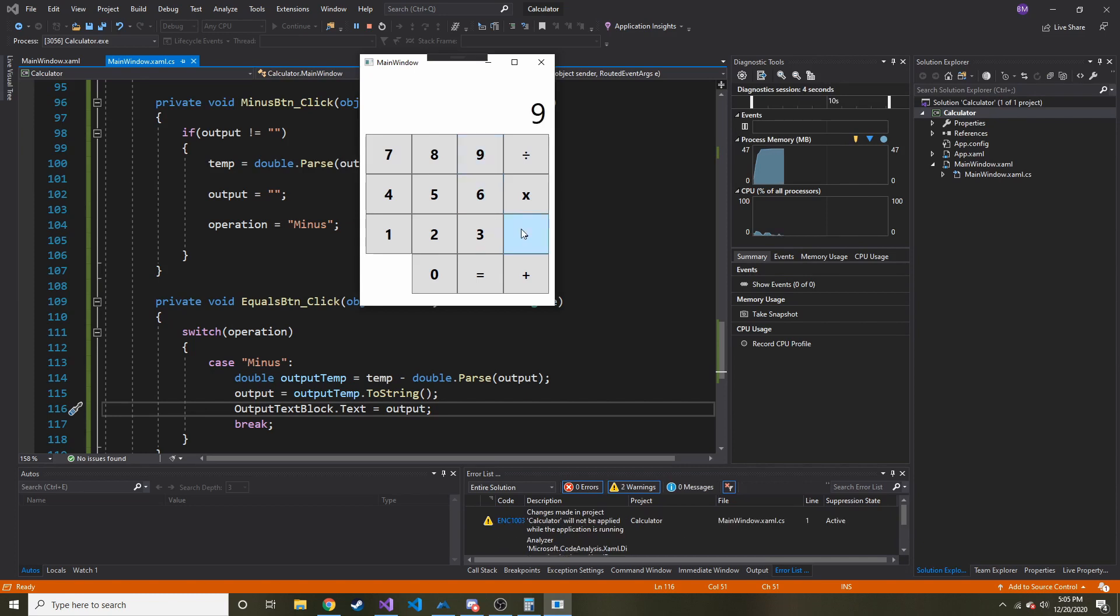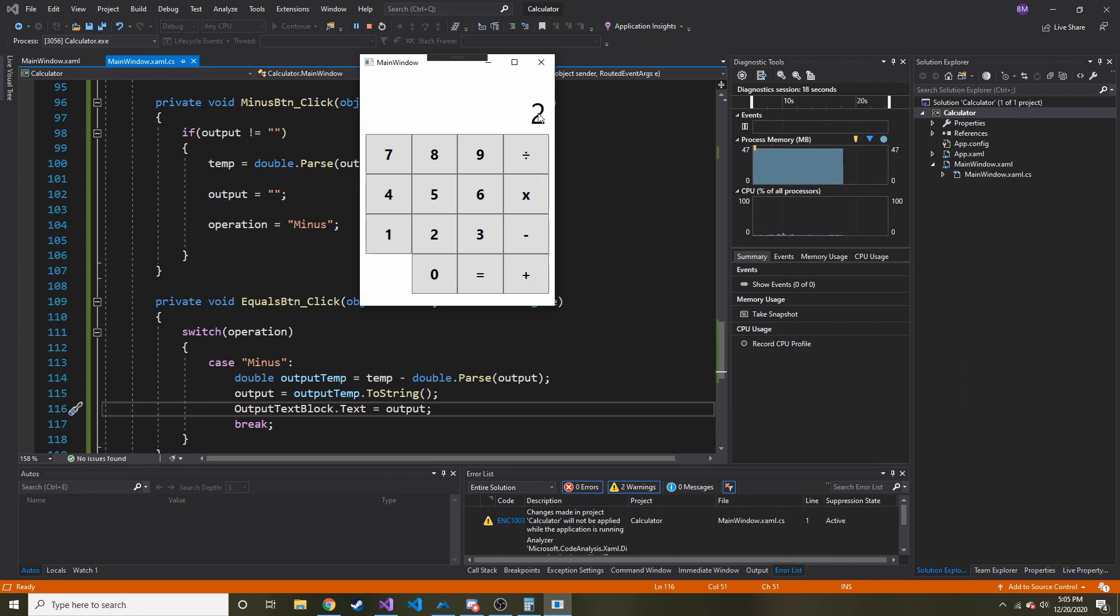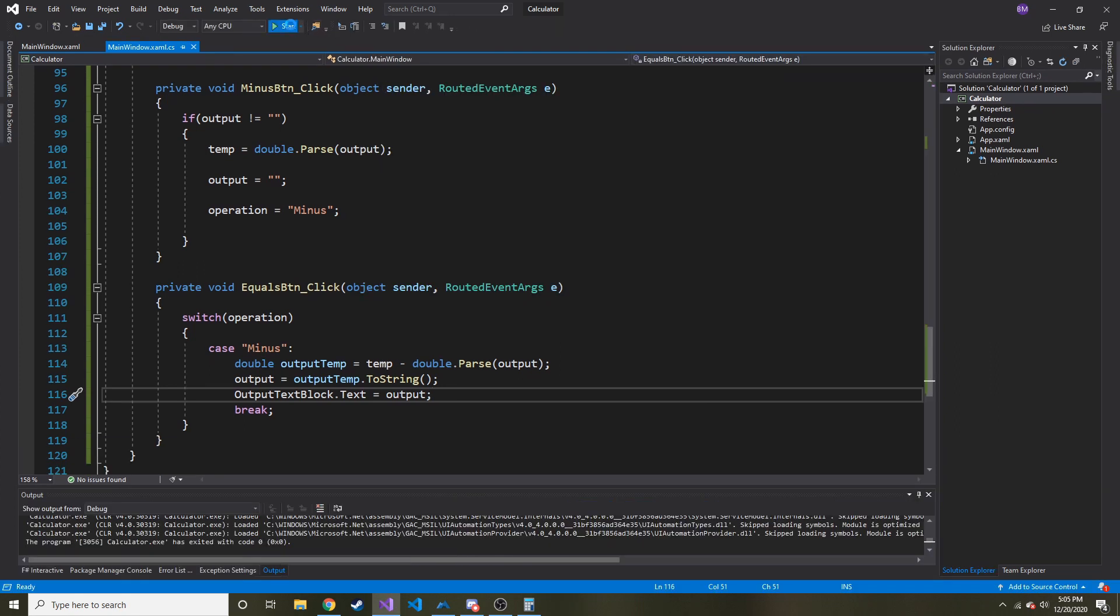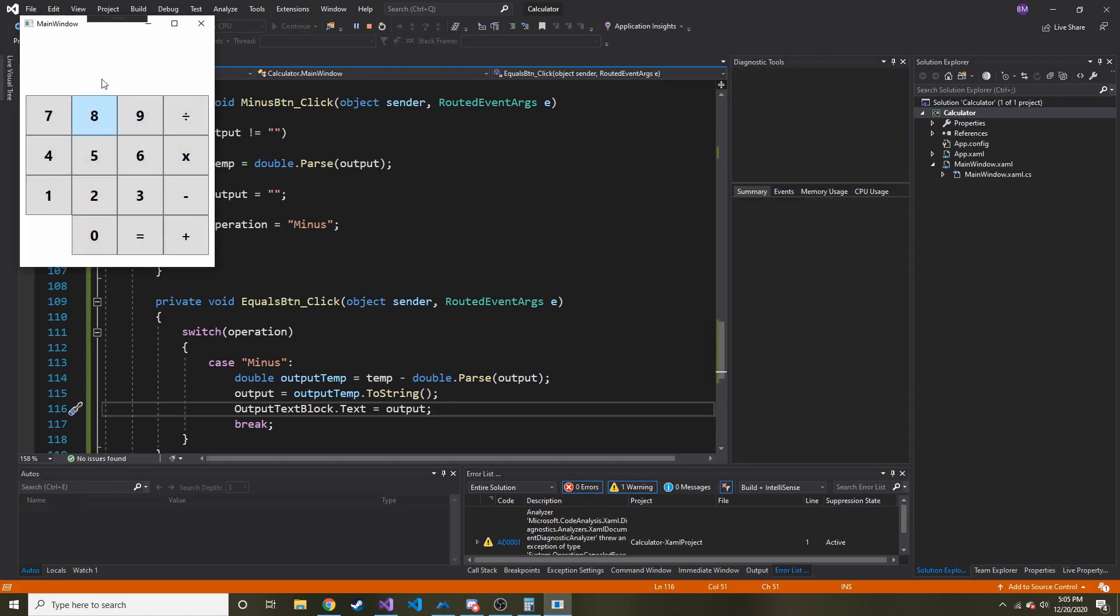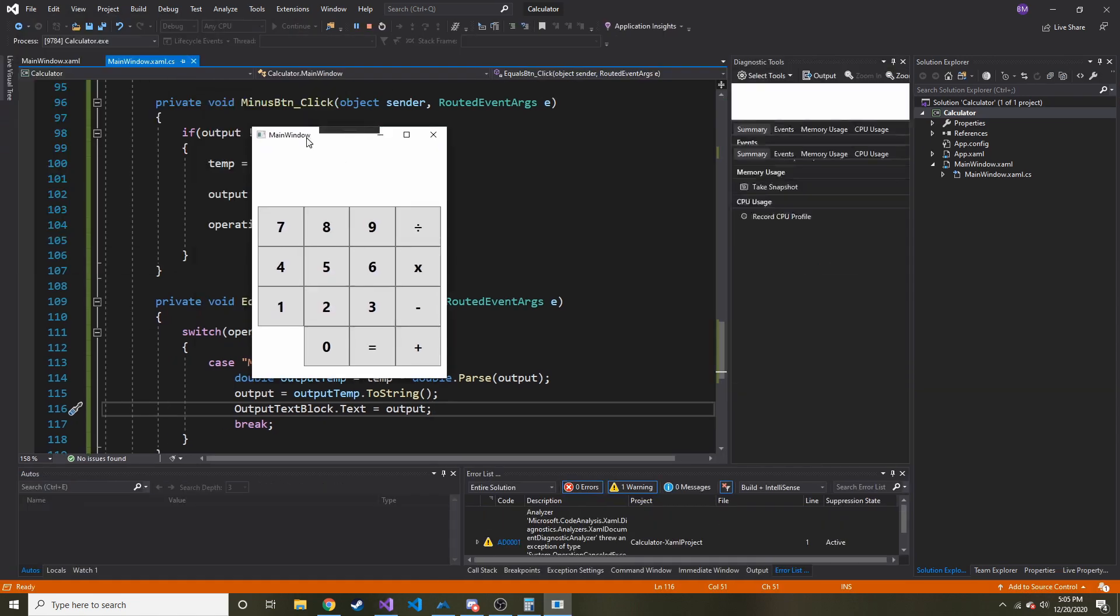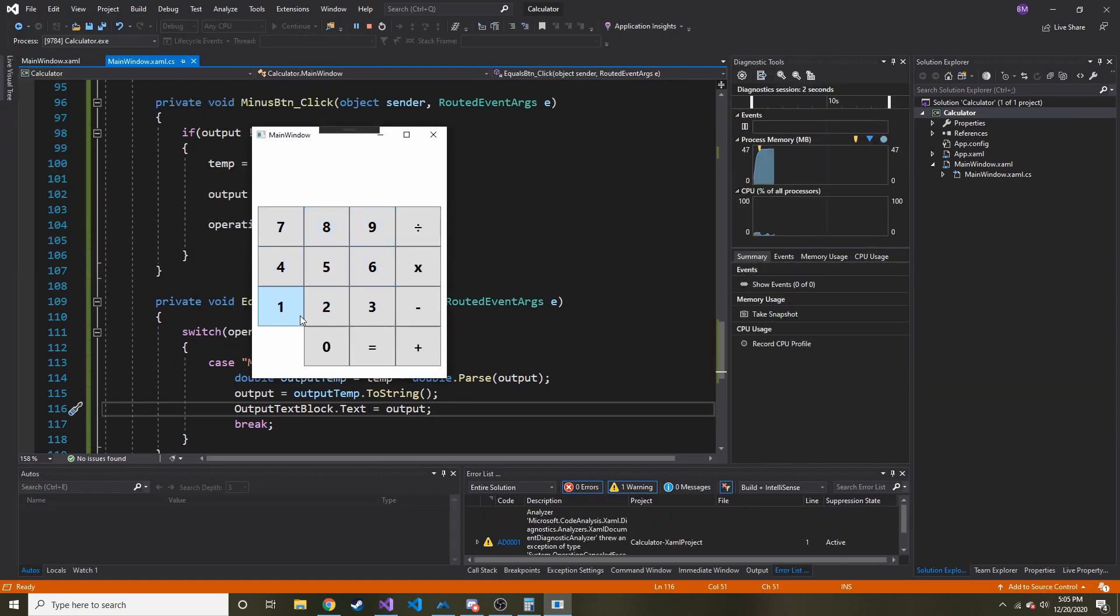Let's make sure that it works. Let's do 9 minus 7 is equal to 2. Cool, so that works. There's no clear button, maybe we'll put a clear button right here so we can clear the values. But that part works. If we run it again, let's try it different. Let's do like 10 minus 7 is equal to 3. Cool, so that actually works.